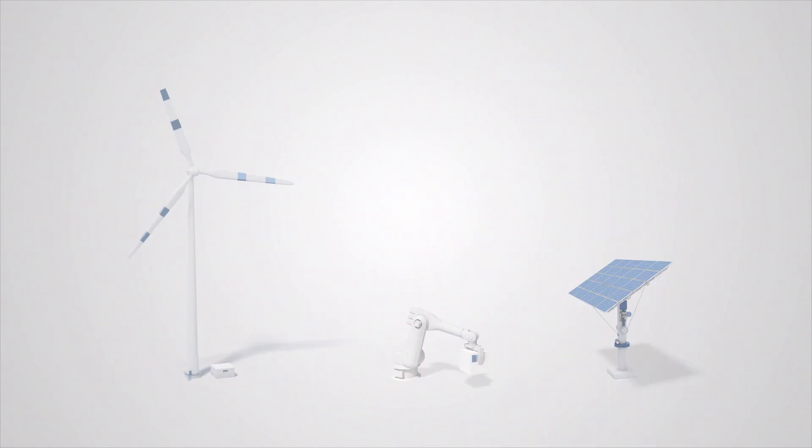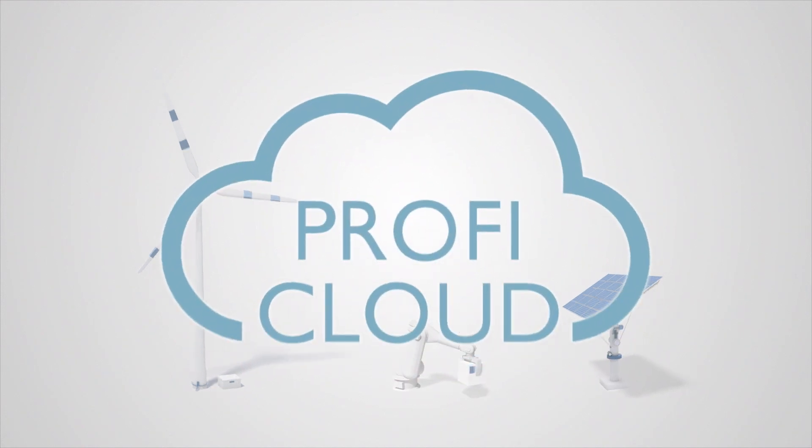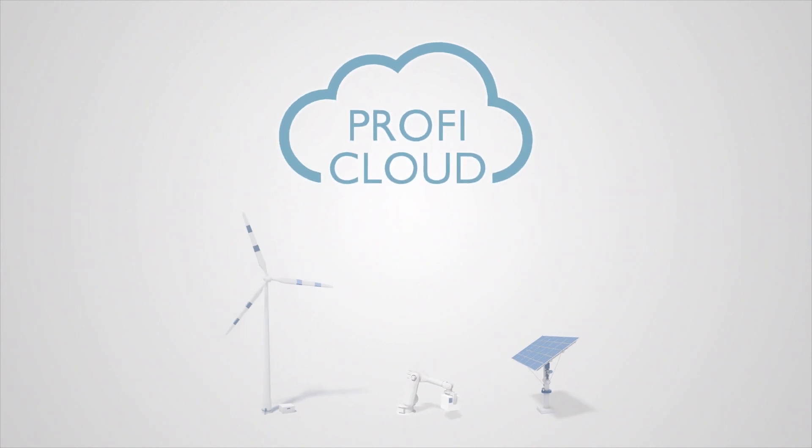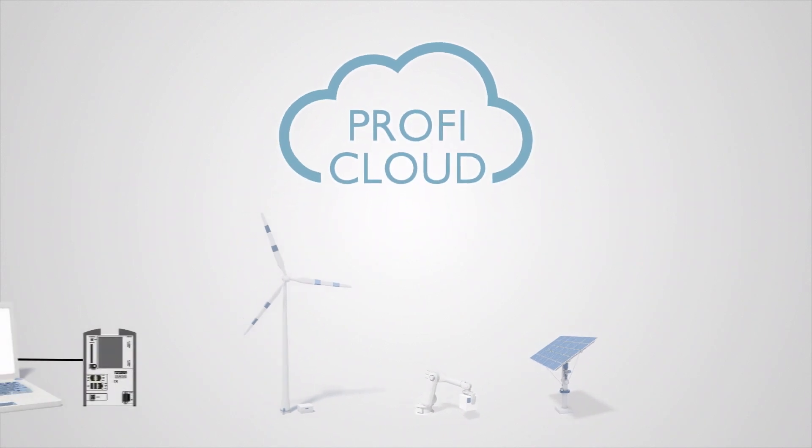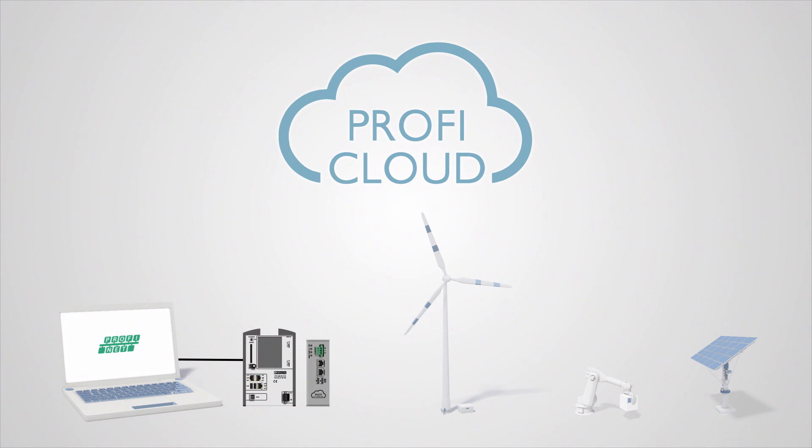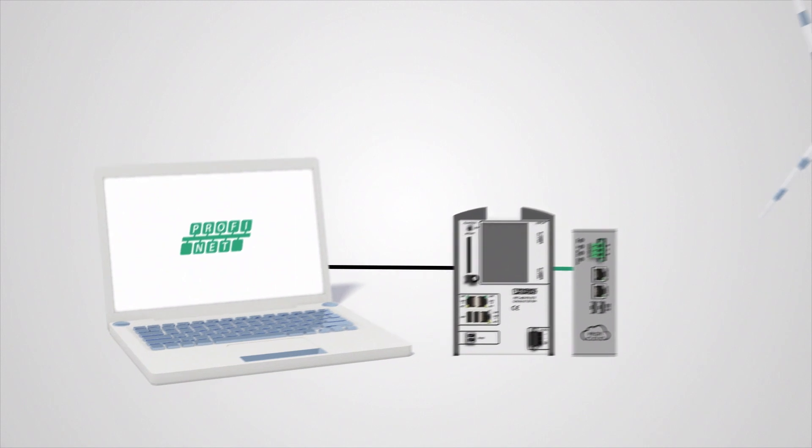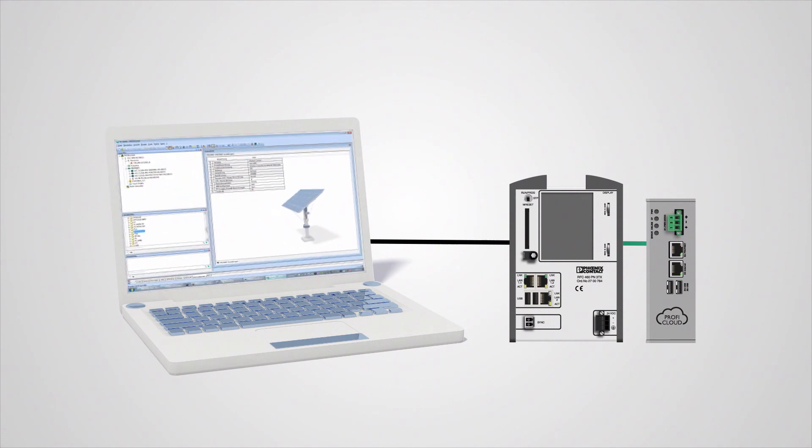At the distributed locations, ProfiCloud-capable controllers are installed, securely connecting to the ProfiCloud on the internet. At the central location, a ProfiCloud coupler establishes a connection between the local Profinet and the ProfiCloud. The distributed controllers then appear in the local Profinet as local devices, completely transparent and without further configuration or programming.